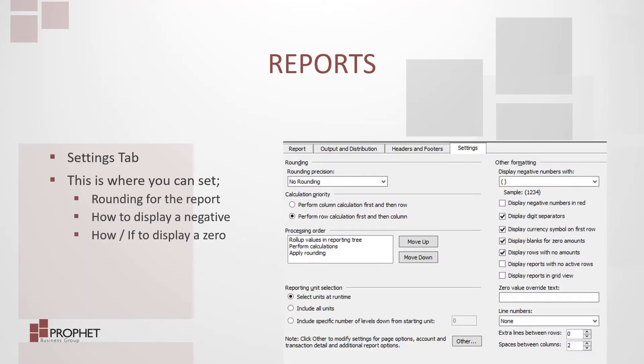The final tab is the settings tab. This is where you can set things like rounding, how to display negative numbers, and how to display a zero.